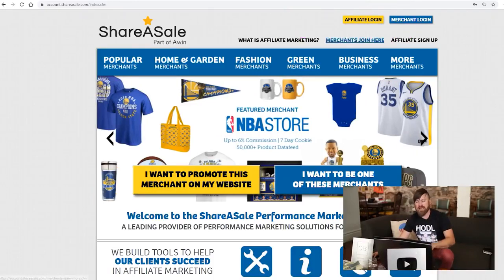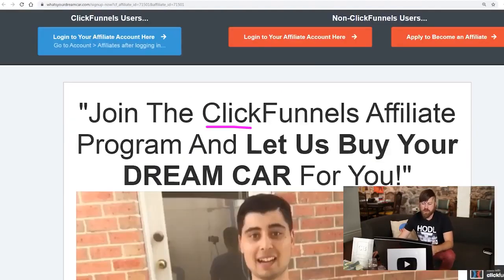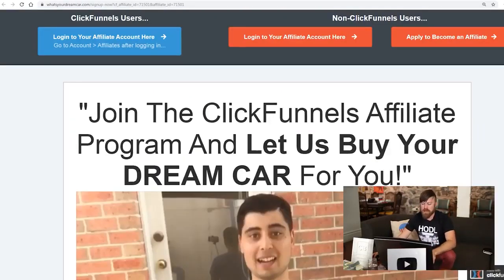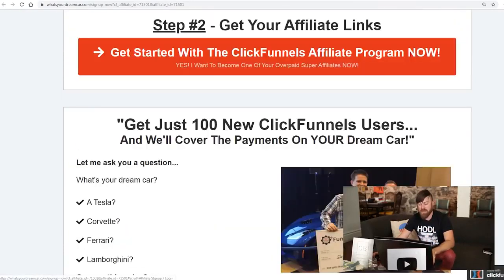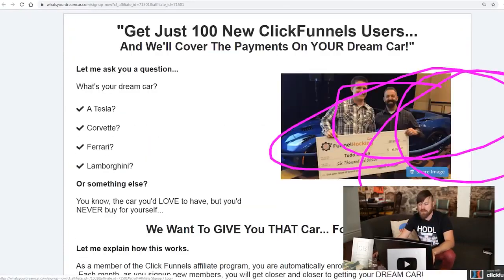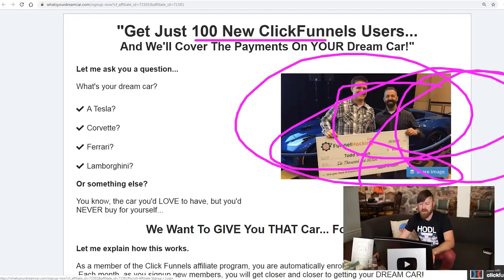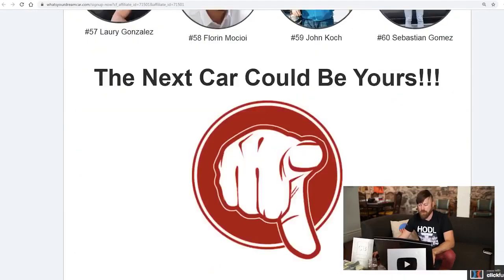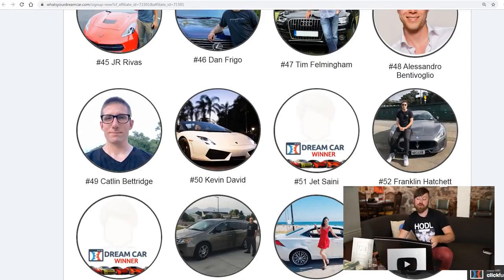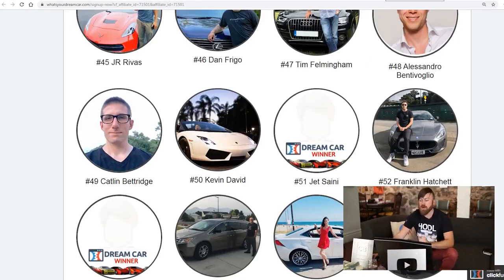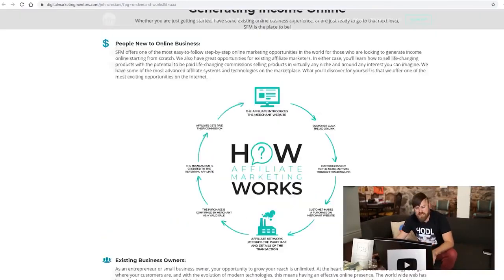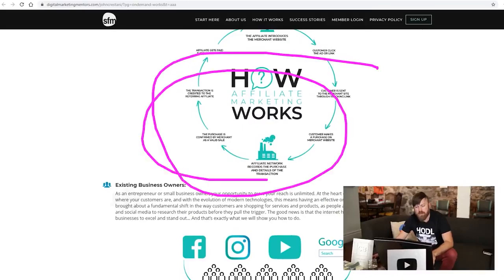You can also sign up for the ClickFunnels affiliate program right here. If you get enough sales with them, they actually buy you a dream car. You get 100 users, you get a dream car and they show you tons of people who have earned a dream car. I've earned a dream car with them. They pay me a thousand bucks towards my car lease. Six Figure Mentors, another great affiliate network. They teach you how to do affiliate marketing along the way. I suggest you sign up for them.